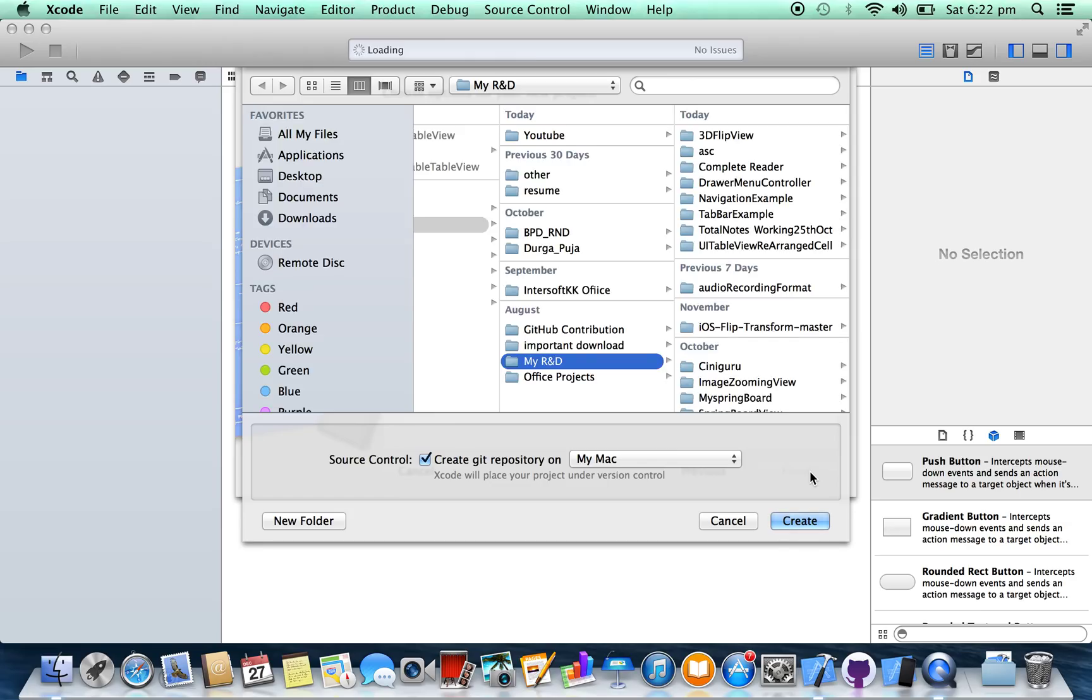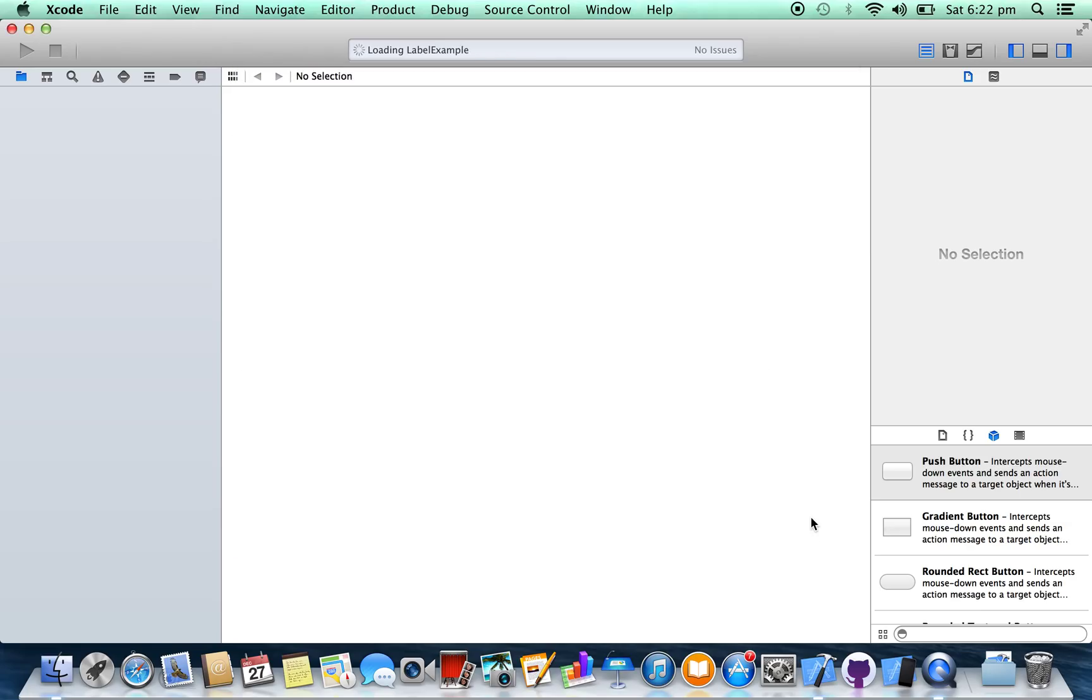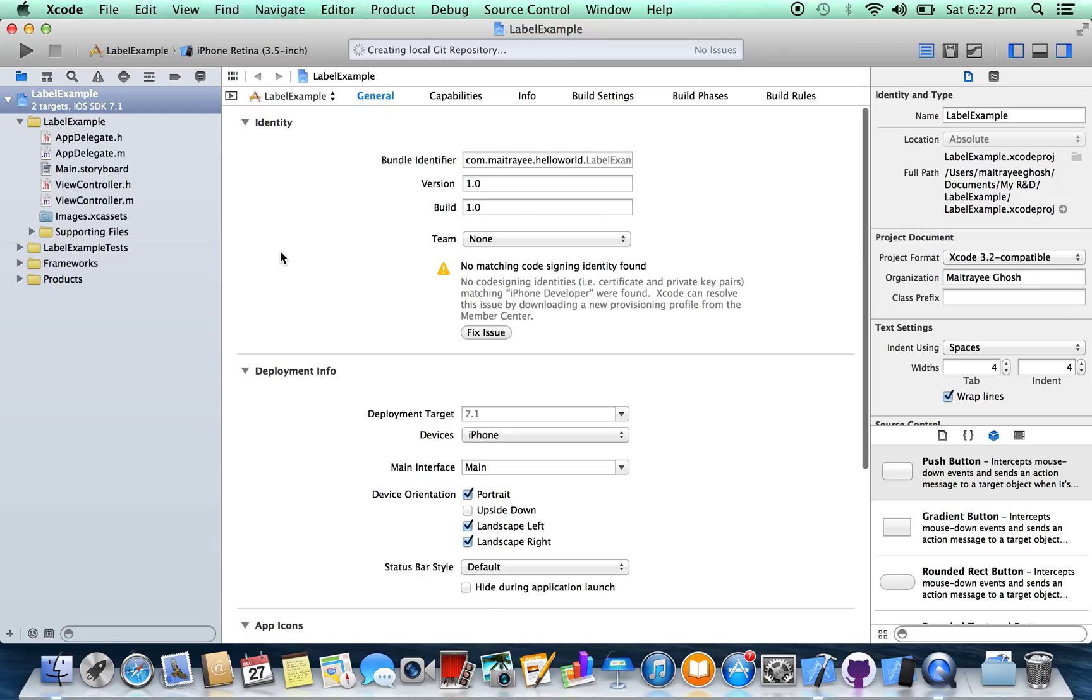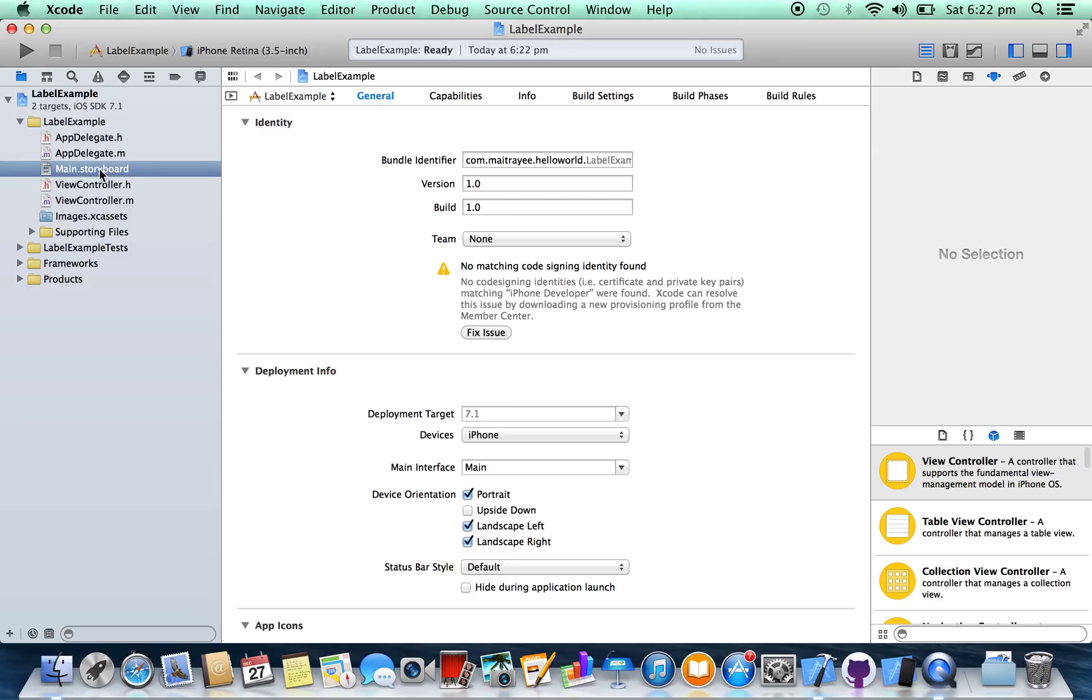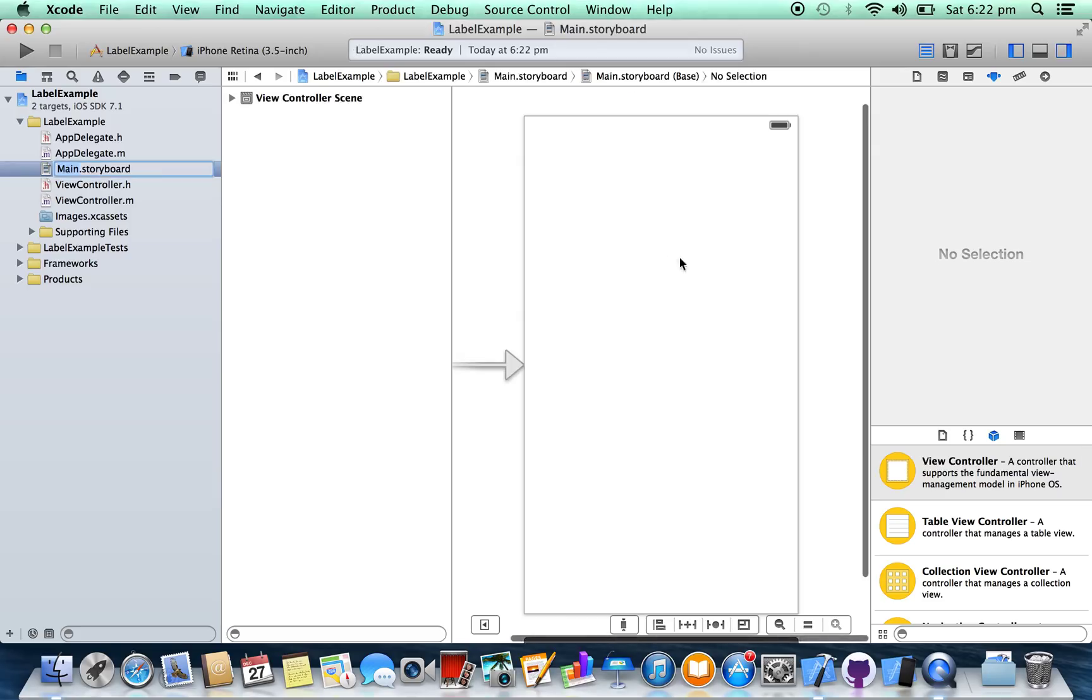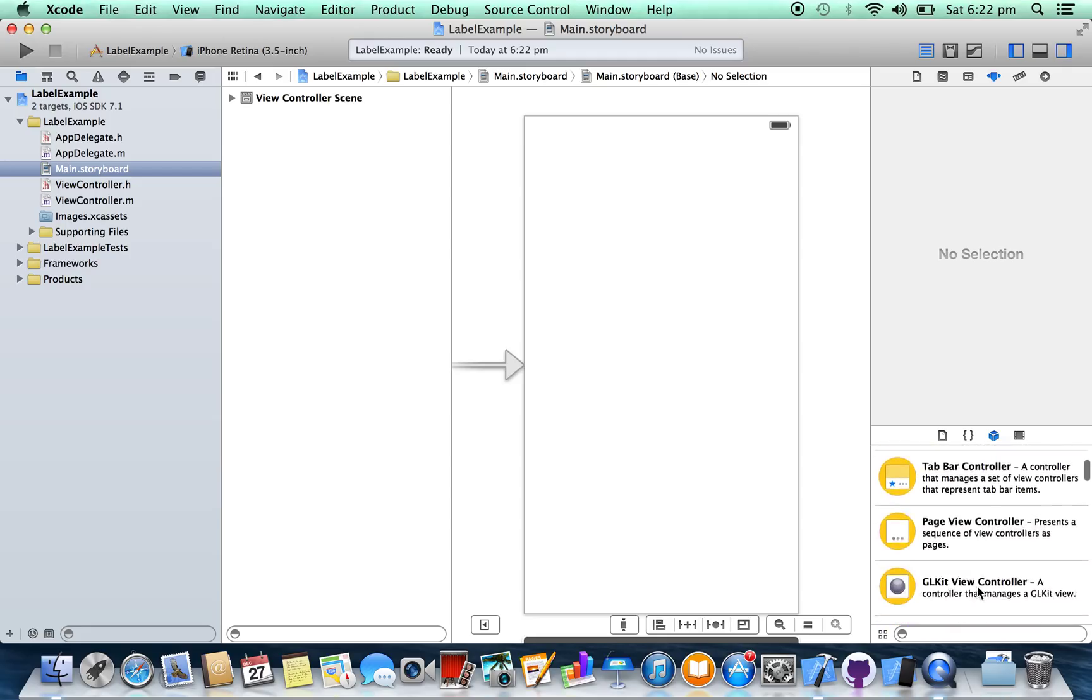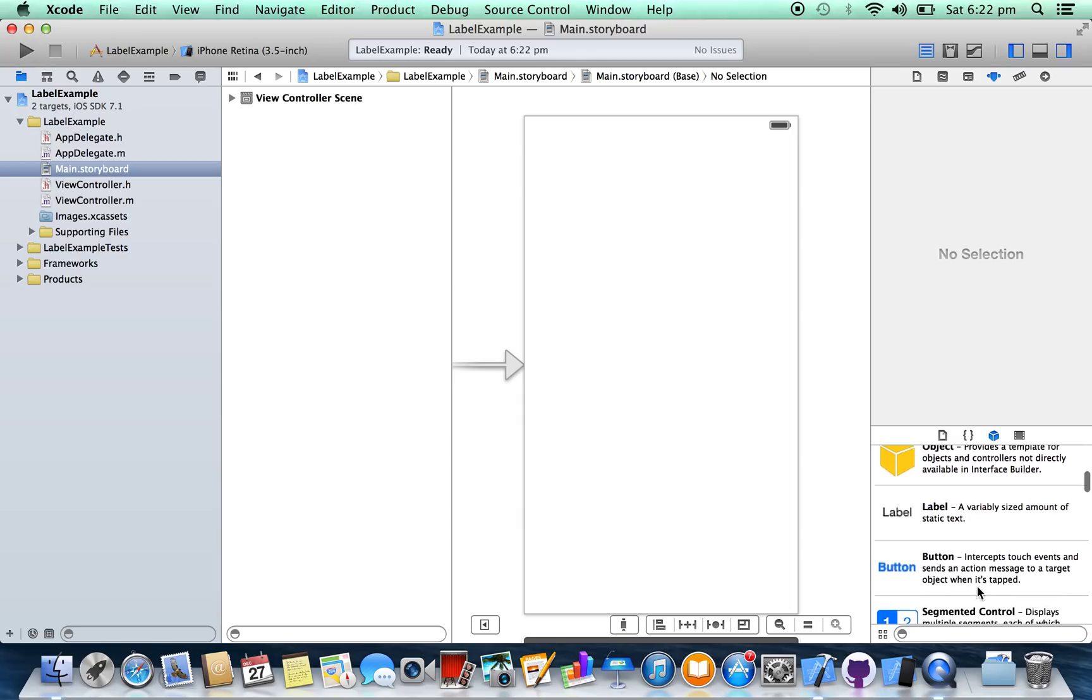Next, create. Here select main.storyboard, search for UILabel. Here, see, here it is - label.